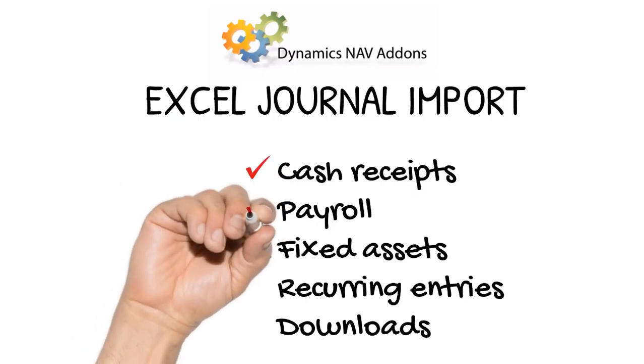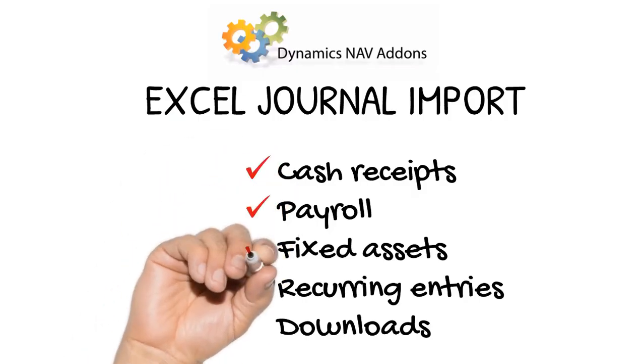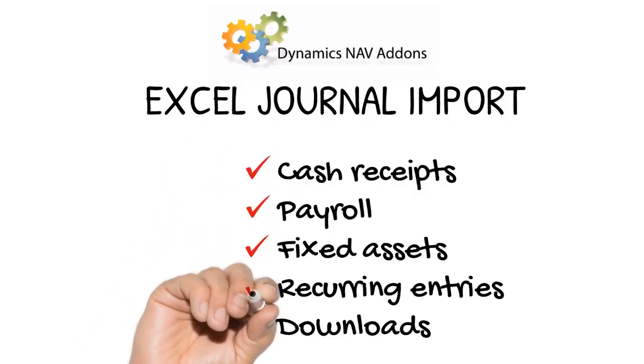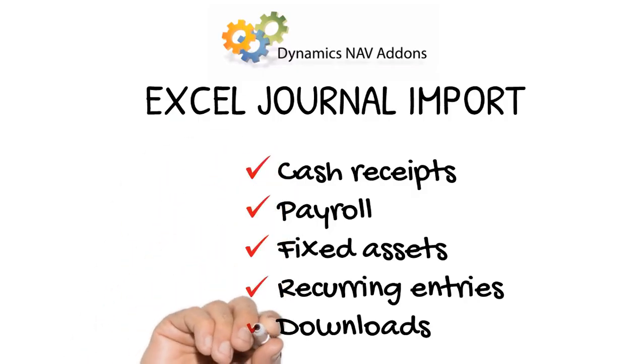Whether it's cash receipts, payroll, fixed assets, recurring entries, or even a download from another system.